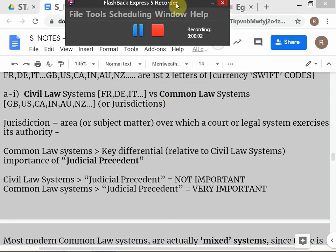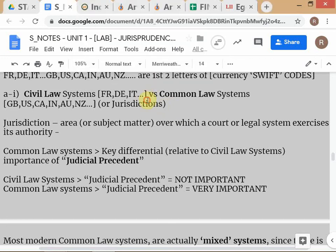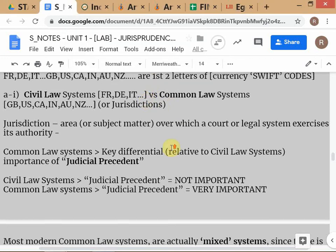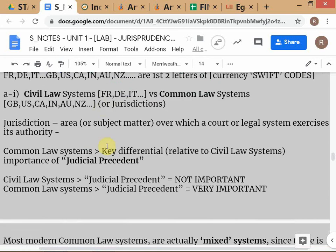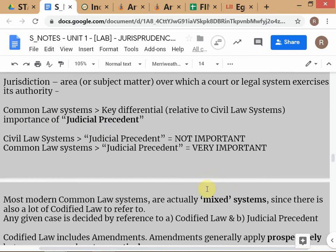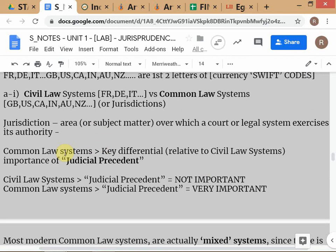Okay, let's start the class. We continue with our second part of the first unit, which is legal theory. First is the distinction we've already done — civil law versus common law systems. The real difference is the importance of judicial precedent, which is very high in common law countries.